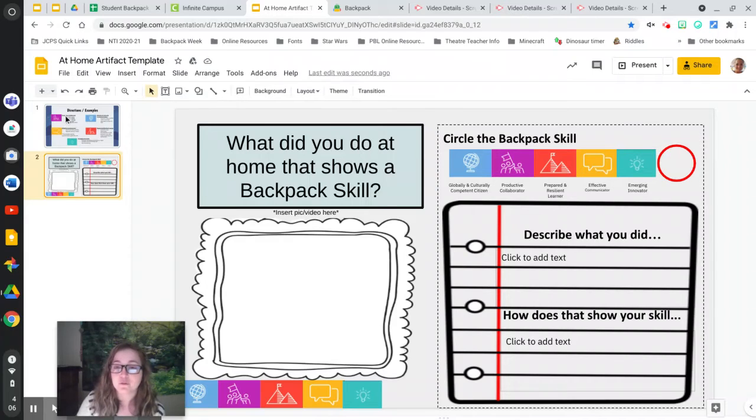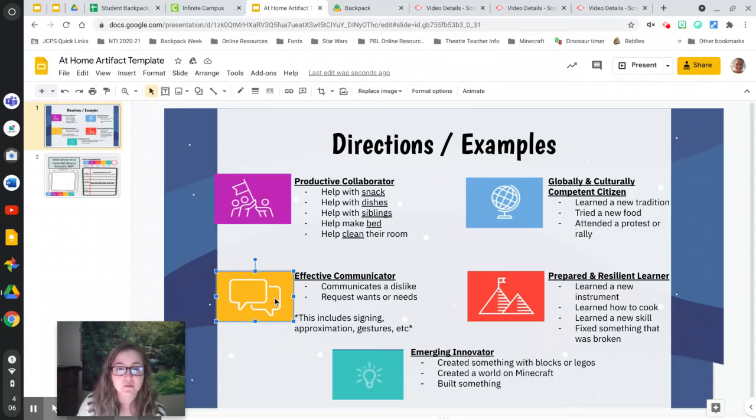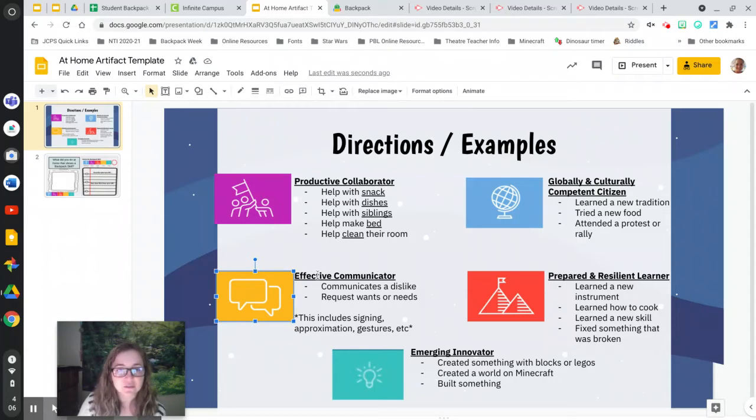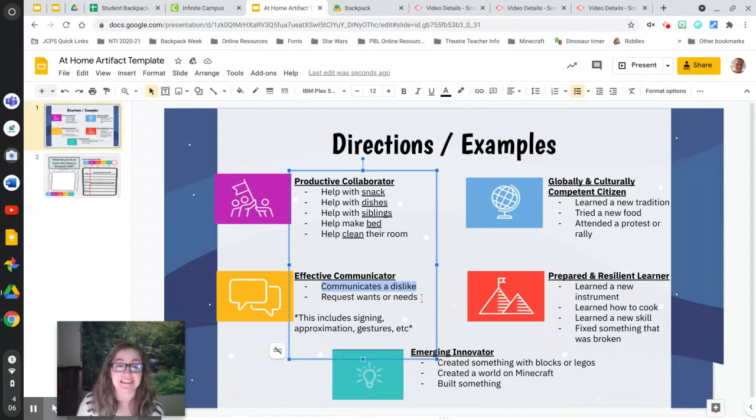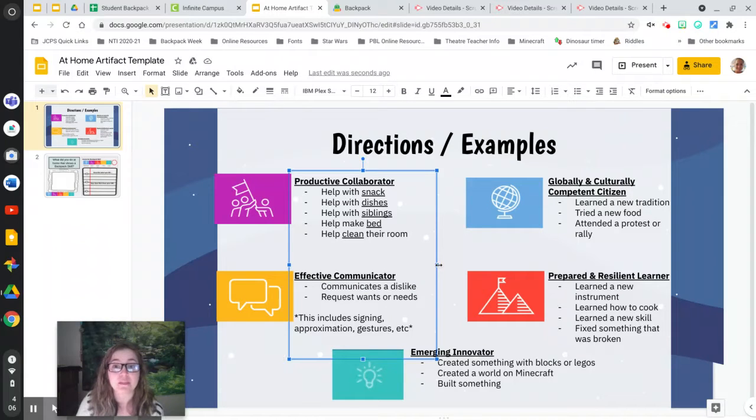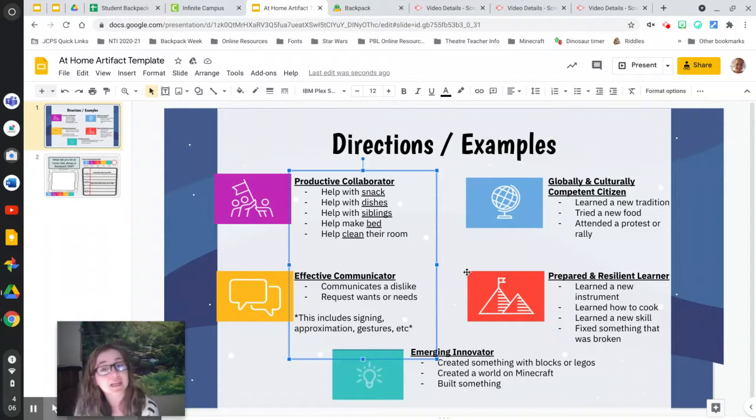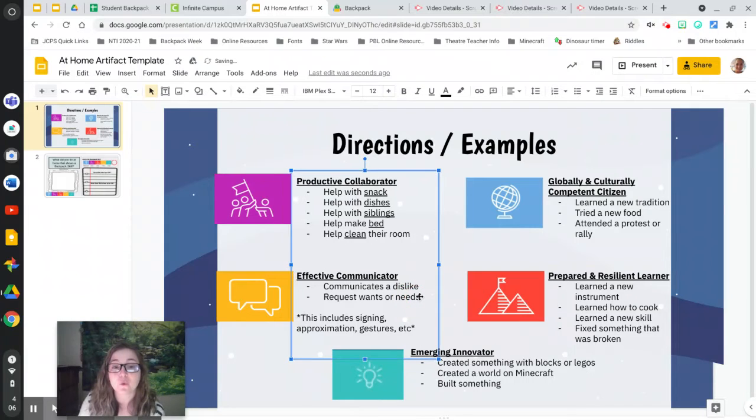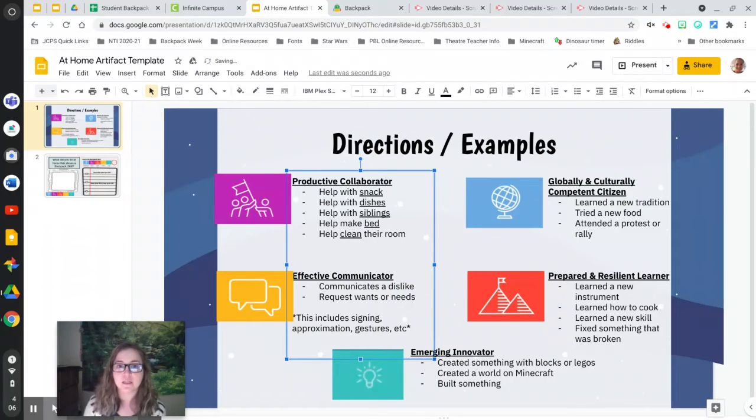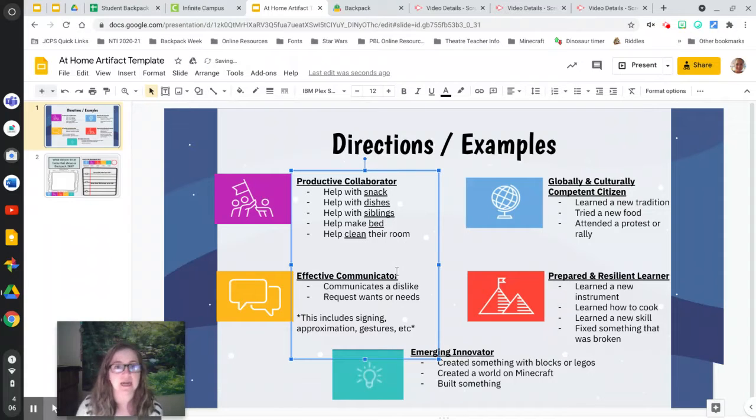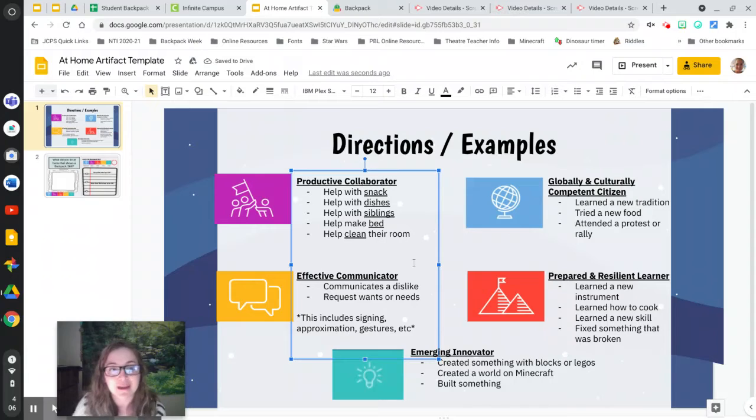Now if you don't, keep reading. Let's go down here to this one, yellow. Effective communicator. Think about, have you talked about or communicated a dislike? Maybe you didn't like some way somebody was doing something. Maybe a sibling was being too noisy and you needed to be quieter. Or have you had to request a want or a need? I really wanted that cookie from the store and I had to talk to my grown-up about why we should get that.